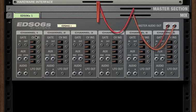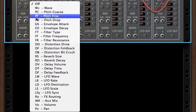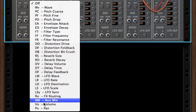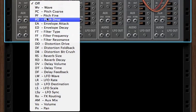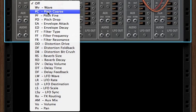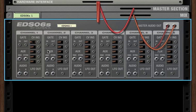Then here are CV INs. Every channel has five CV INs. And these CV INs can be routed to any parameter, including the LFOs, in that channel. So just like the internal LFO could control the pitch cores, we can also have an external CV signal control the pitch cores.